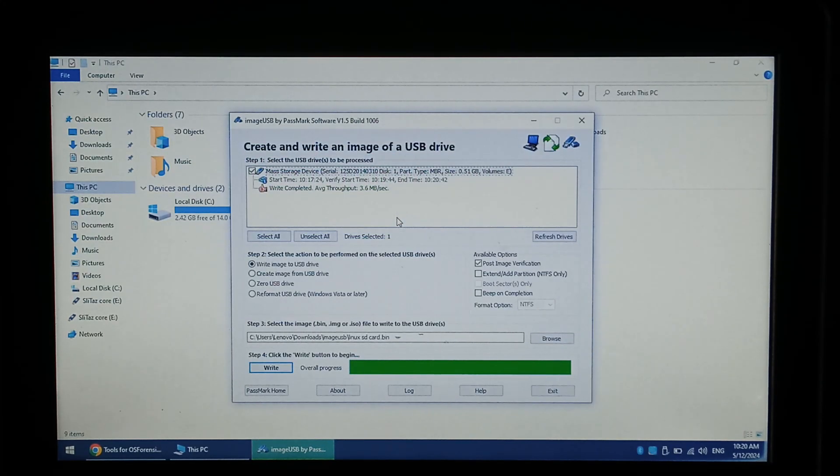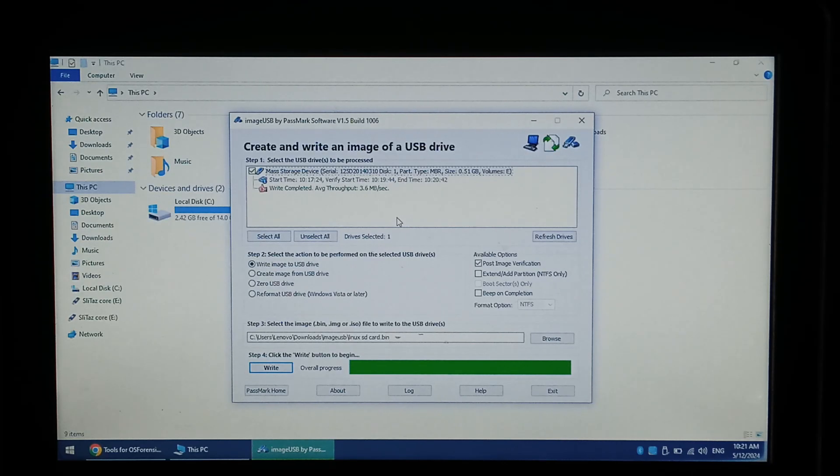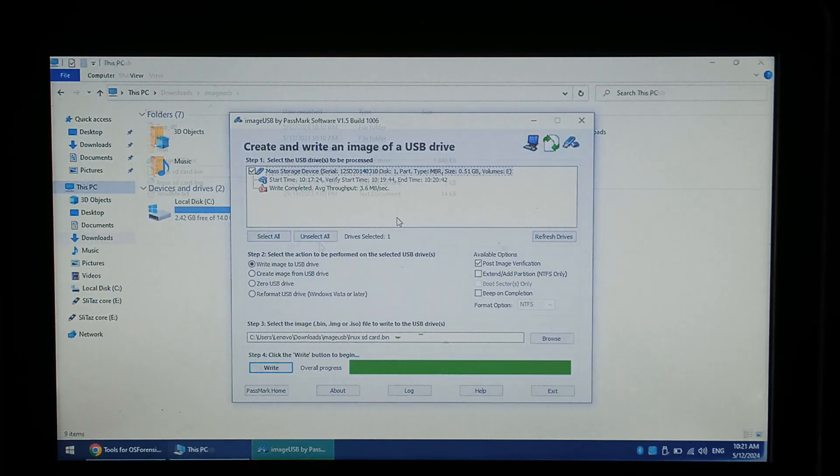That's all there is to it. It's worth mentioning it won't detect fixed disks for safety and also doesn't compress the image so a 64GB SD card will create a 64GB image even if the SD card was mostly free space.